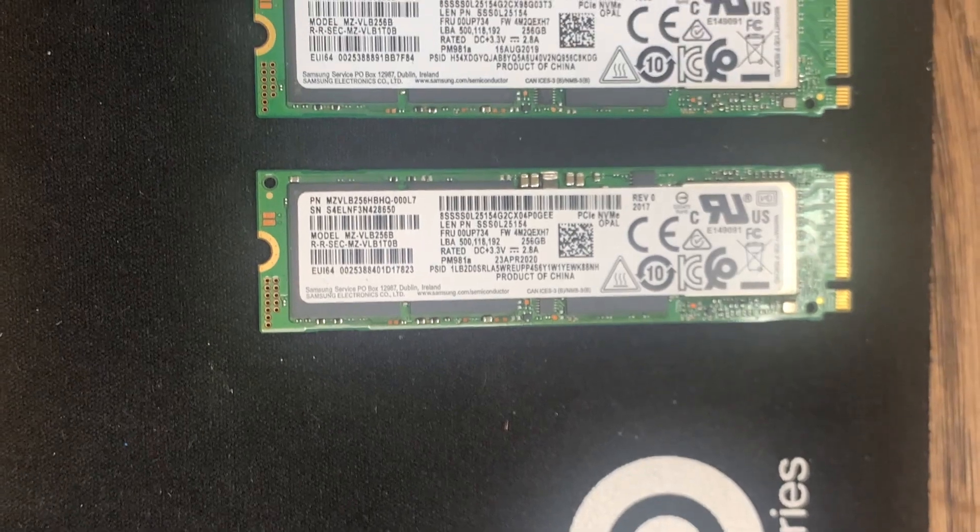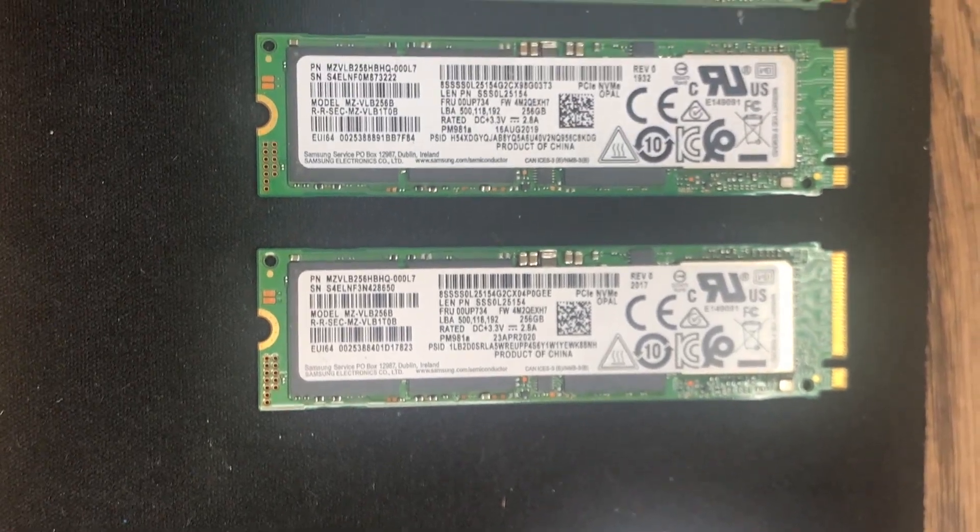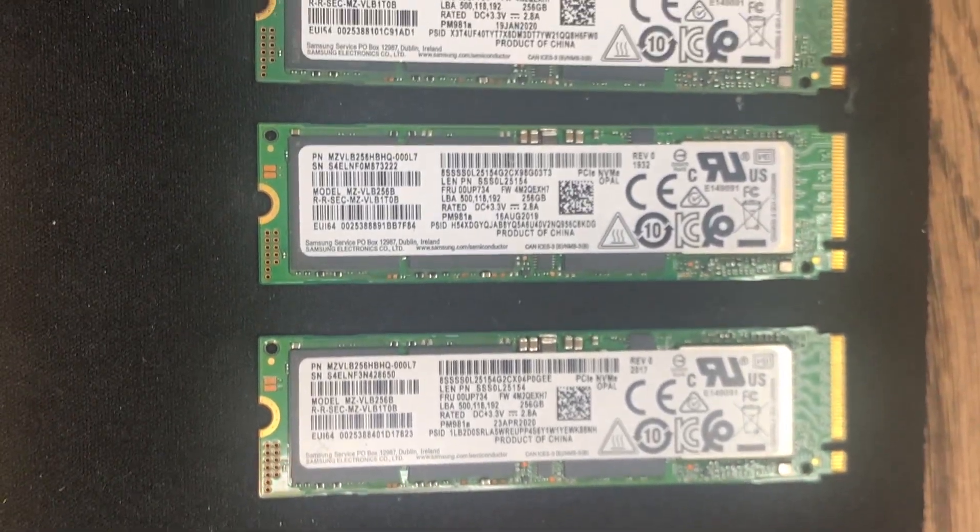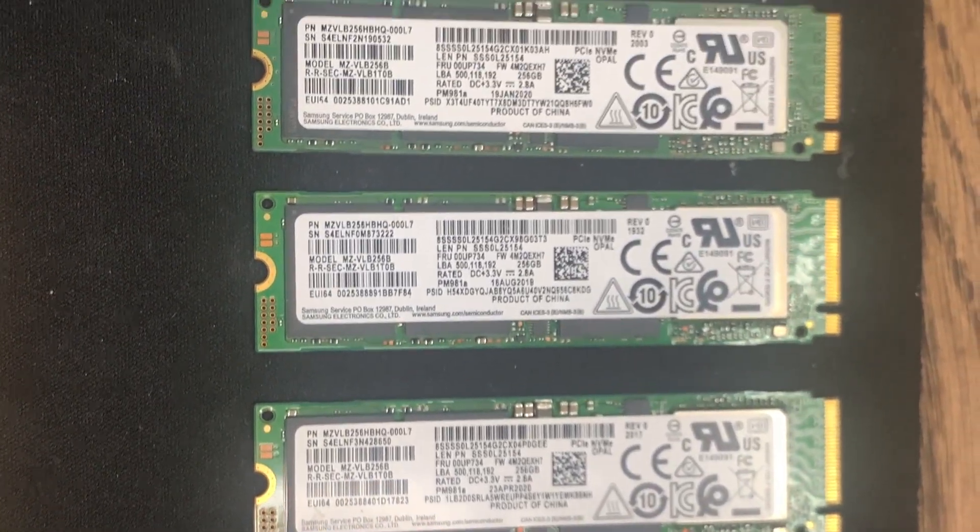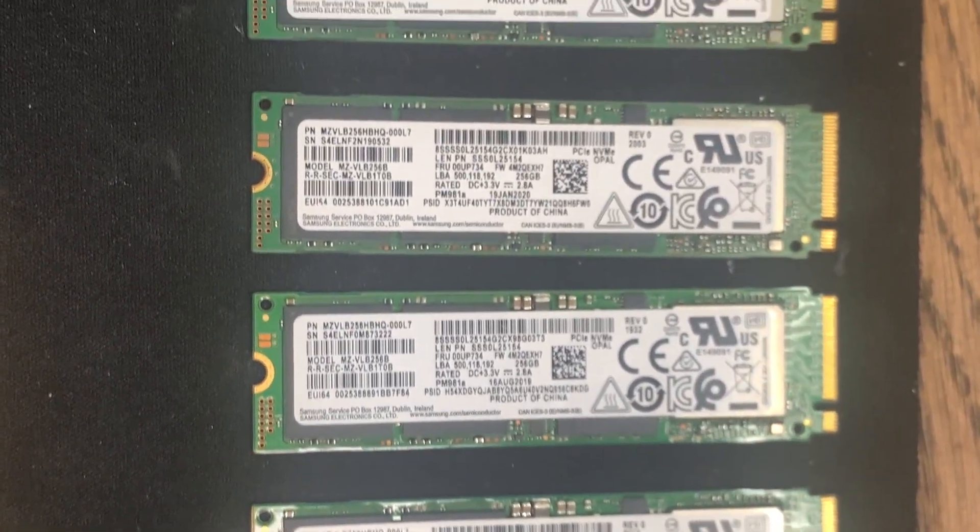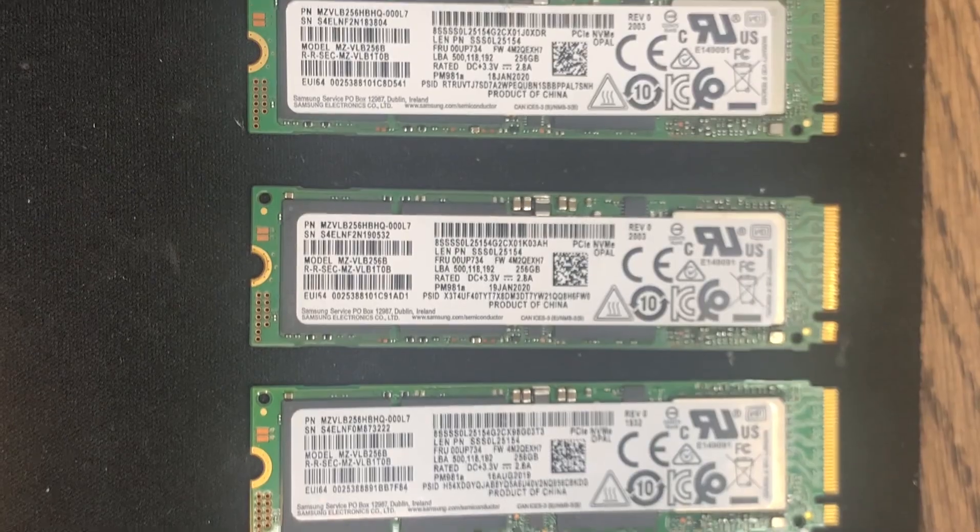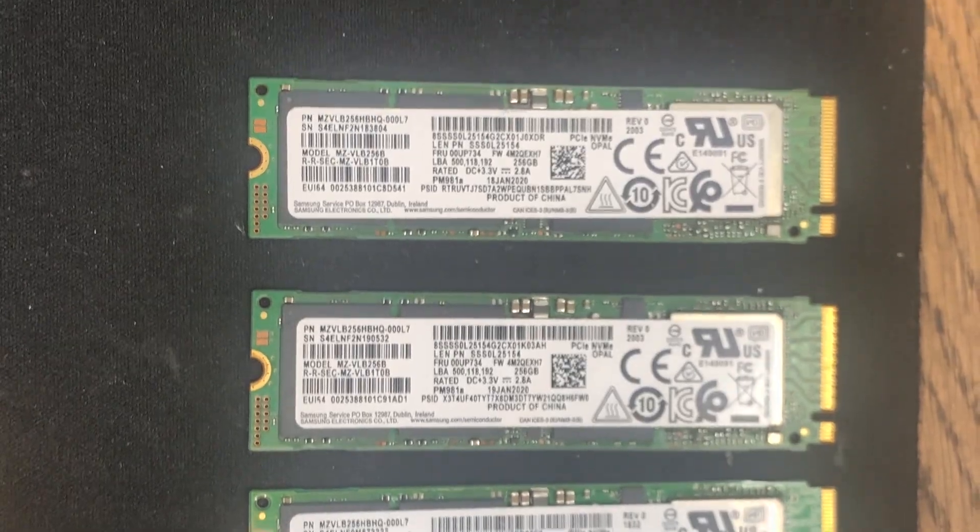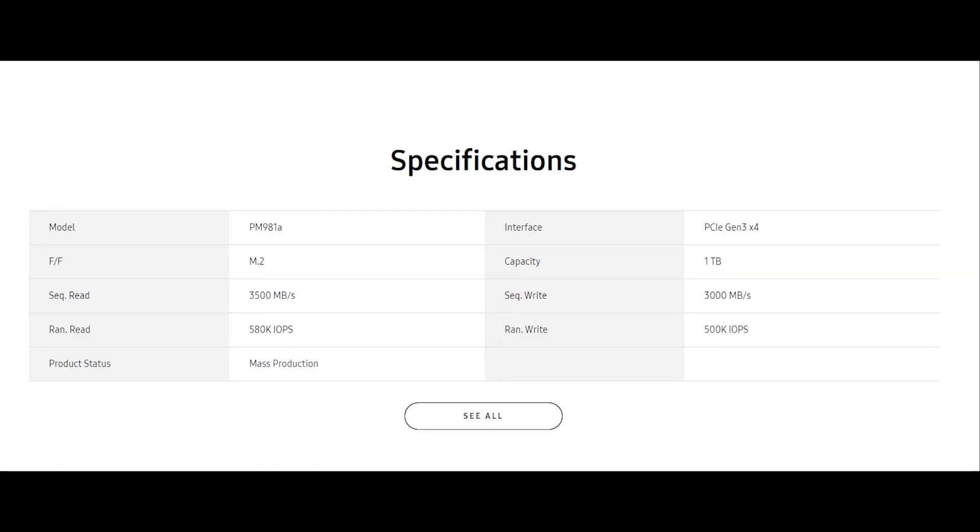On quick specs on the SSD, the Samsung PM981A is pretty much the OEM equivalent of a 970 EVO+. According to Samsung, it has a sequential read speed of 3500 MBps and a sequential write speed of 3000 MBps. It is rated at 580k IOPS random read and 500k random writes. This looks pretty good on paper. Now let's plug it in and see how it works.